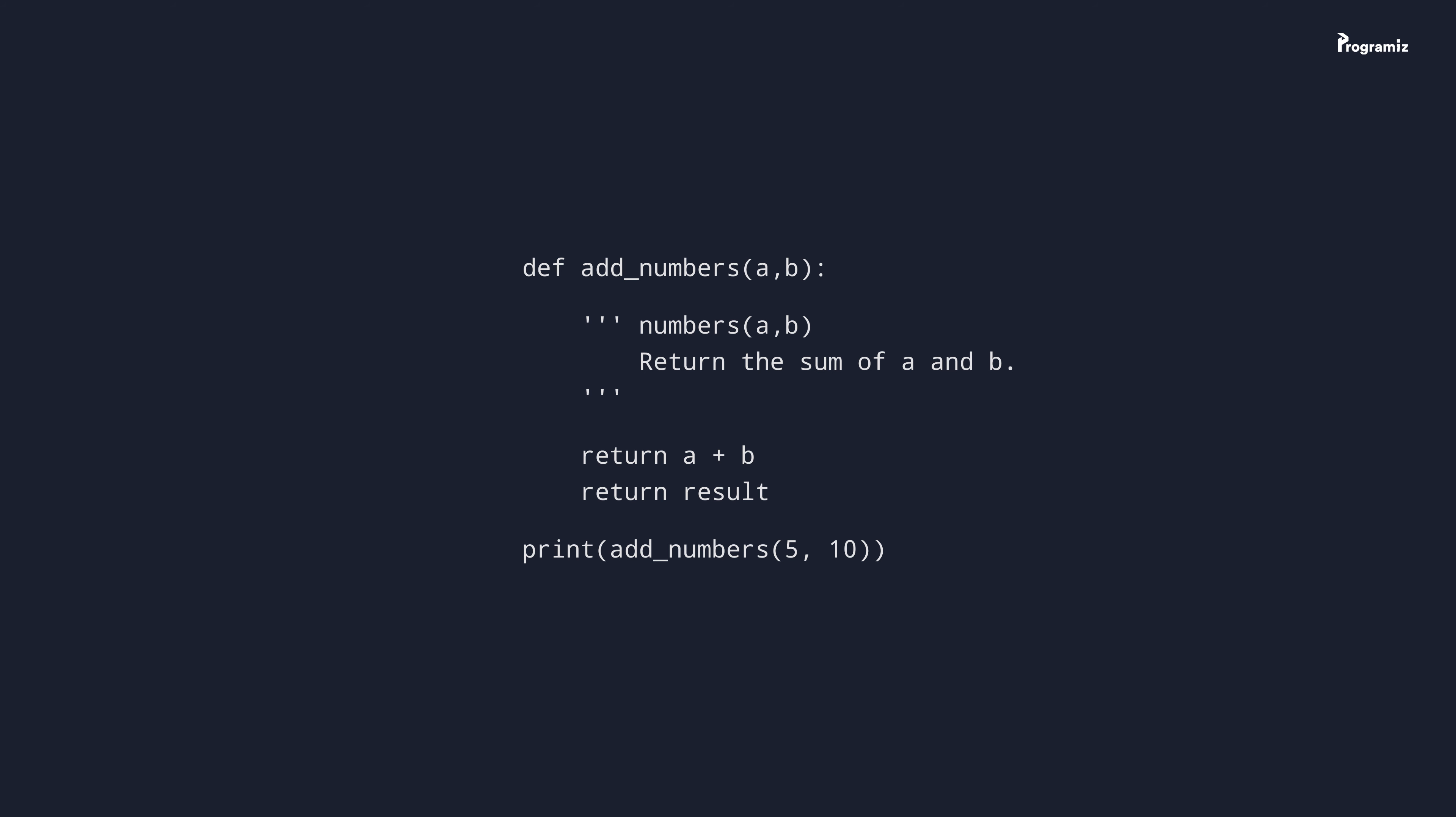For example, just by looking at this source code, we know that the addNumbers function takes two arguments and returns their sum. Also, it's a good habit of ending the docstring with a full stop.